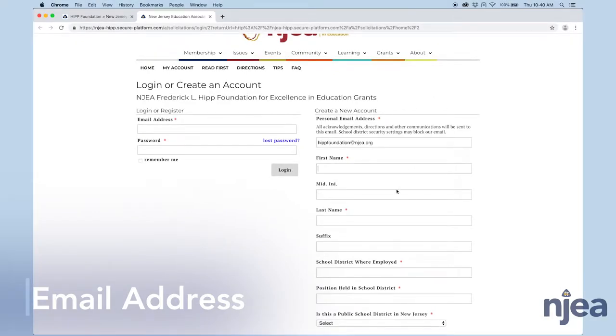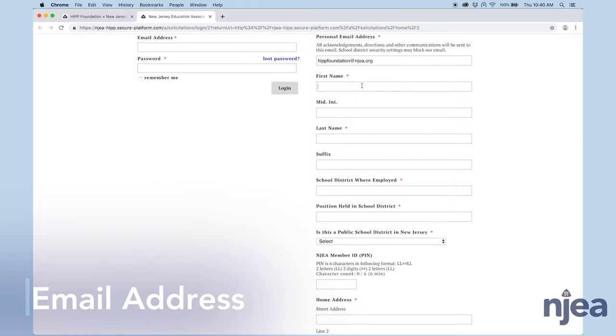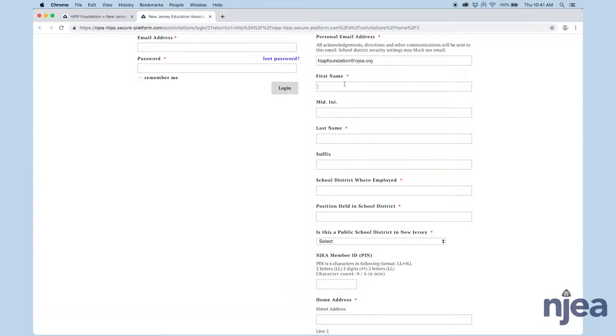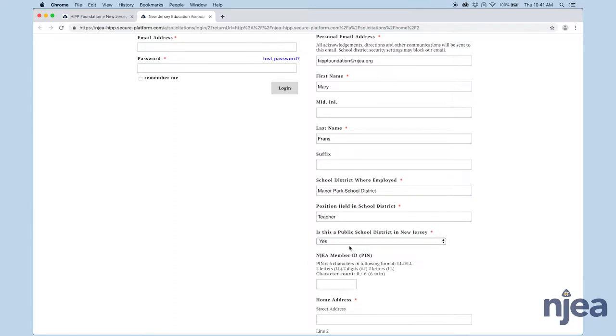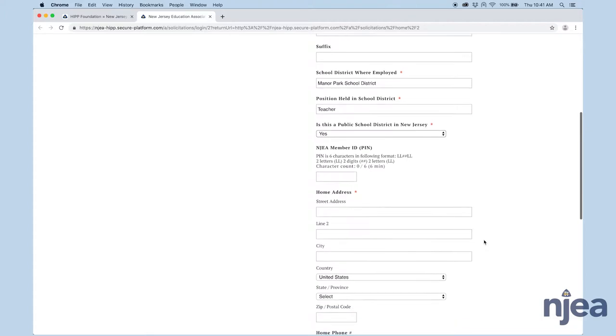Go ahead and fill out all of the other pieces of information. Anything with a red asterisk means it's a required field. If you don't fill that field out, you'll be redirected back when you try to save. Here you're going to answer whether this is a public school district or not. If you're not in a public school district, you're not going to be able to apply for a HIPP grant. This is only available to public school employees in New Jersey.